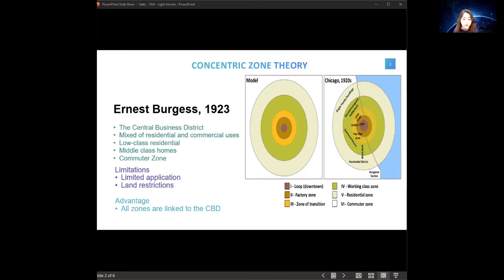There are a few limitations of this model. It was developed for American cities and has limited application to other cities or countries. Even in the United States, towns are no longer organized in a simple pattern. Land features such as mountains and water can restrict the growth of certain industries and make some areas inappropriate for residential purposes. The advantage of this model is that the CBD is at the centre point of the economy, with all areas linked to the CBD.